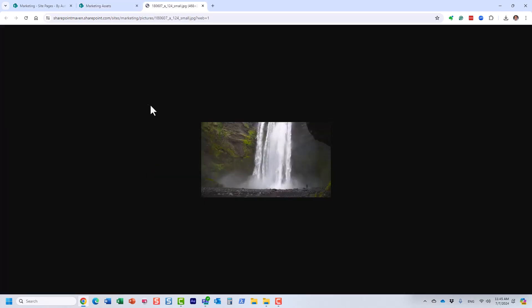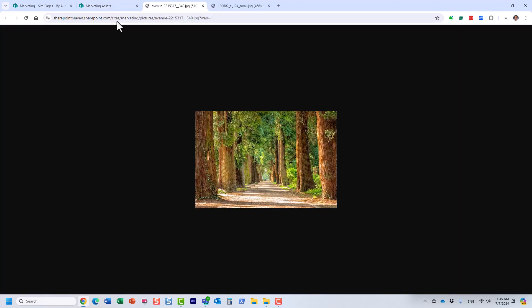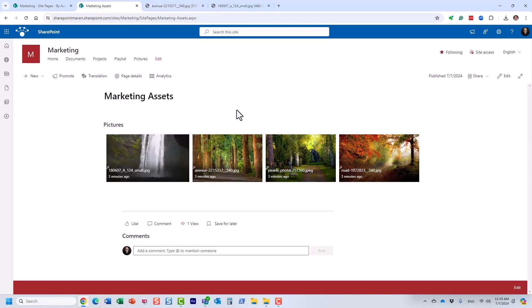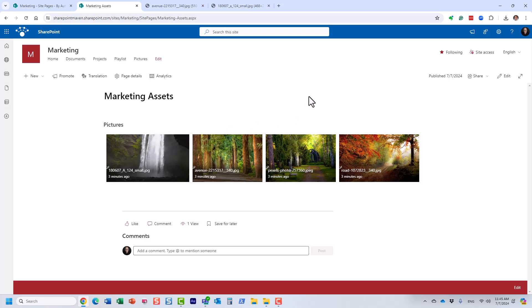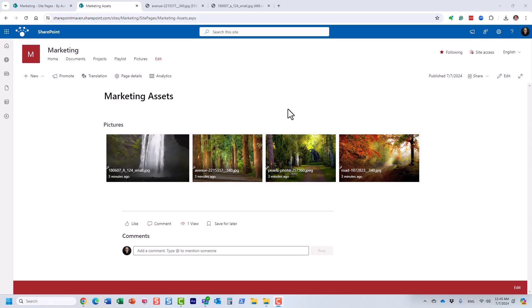And essentially, now I can open those photos from here and view them. And essentially, now we have that. So I just explained to you the first option, how to add and display images loaded in the document library.